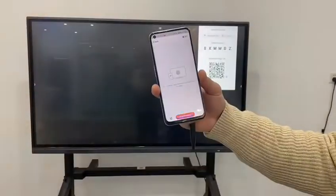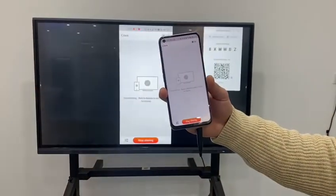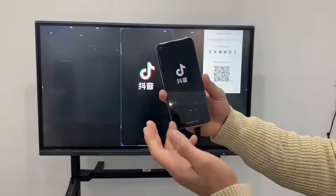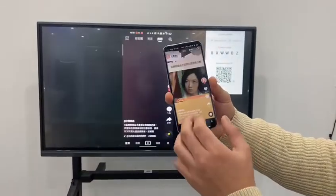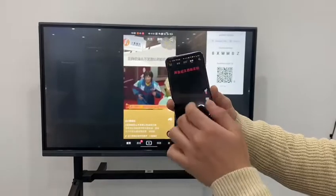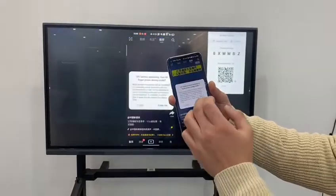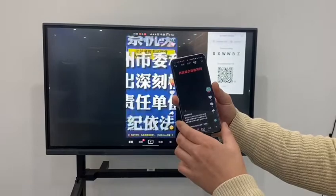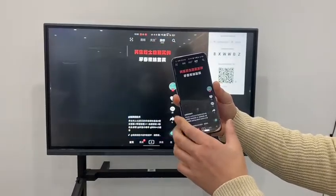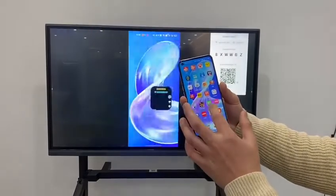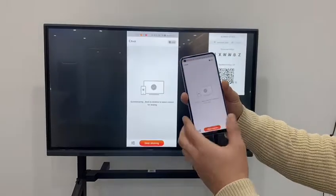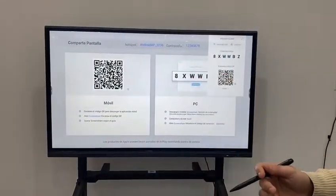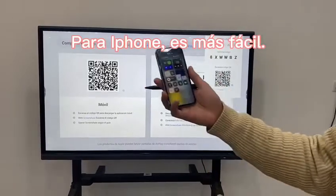Click mirroring and then start. You can then play videos from your Android device on the screen. This is how Android screen sharing works.